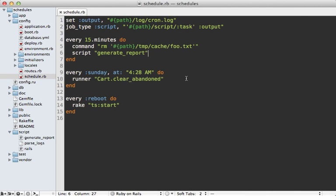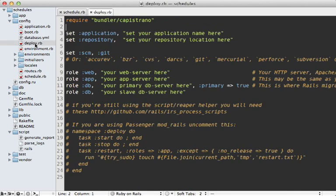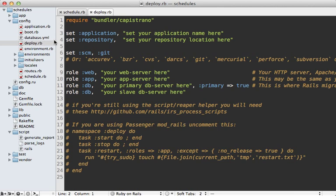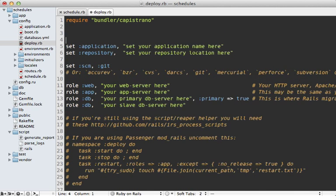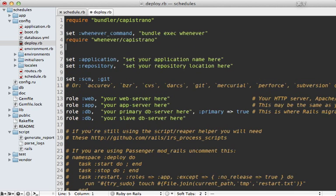Now once you have your schedules all set up the way you like it, how do you deploy it to the server? Well, it's really easy if you're using Capistrano. All you have to do is go to your deploy.rb file and add a couple lines into here. Looks like this.